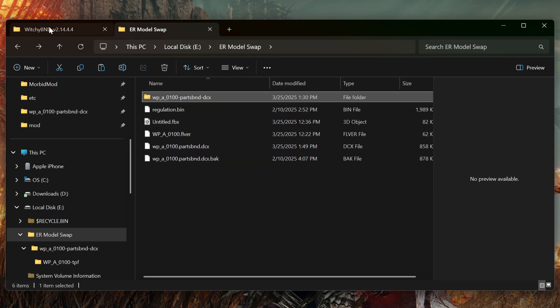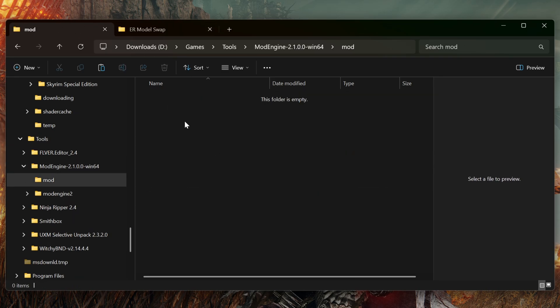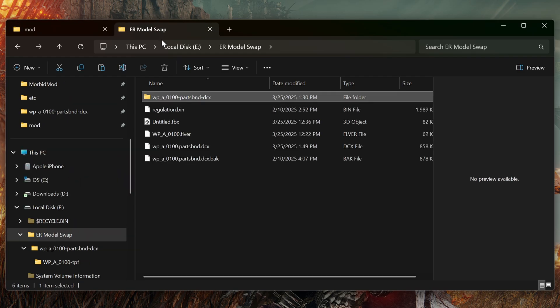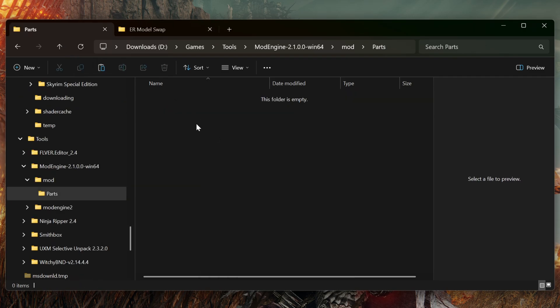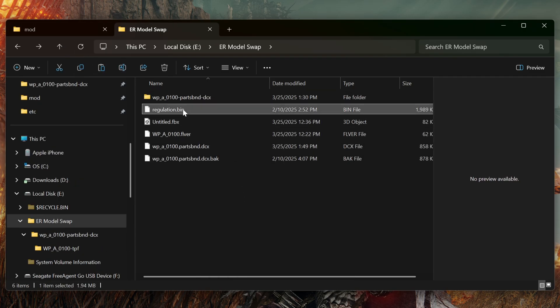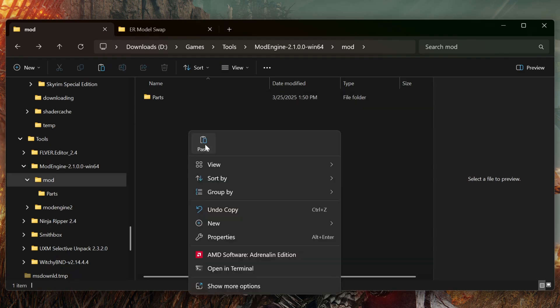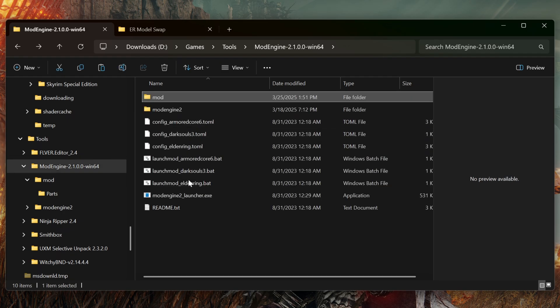Next, go to Mod Engine, go into the mod folder, and create a new folder called Parts. Then take our BND file, copy it, and put it in the Parts folder. Now take the regulation.bin file, copy that, and put it right here in the mod folder. So now if we've done everything right, when we go to run the game we should see our modded dagger.